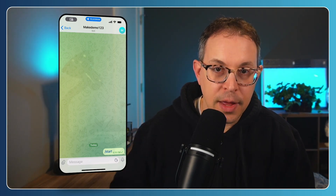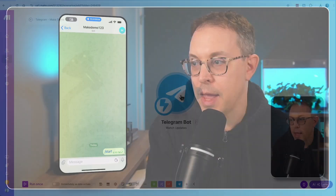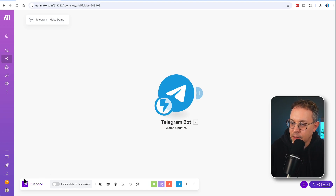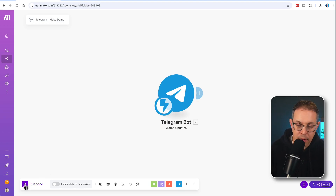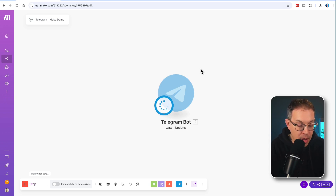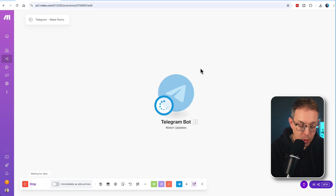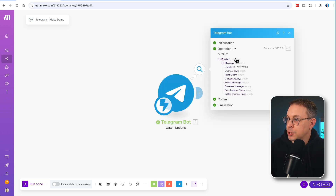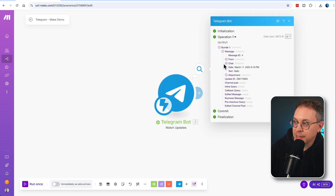Now back in make.com, let's get this automation to listen for the Telegram communication. I'm going to click 'Run Once' so that the automation is listening for data coming in from Telegram. I'll simply type a message in Telegram — typing 'hello' and hitting enter. And sure enough, here it is. If we click and open up the message, you can see the text says 'hello'.